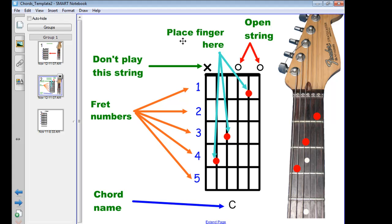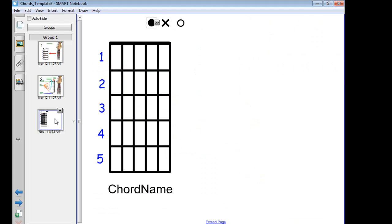The third slide is the one where you'll put your information, and this is set up using the Infinite Cloner tool, which means you can simply drag any one of these symbols down onto the diagram in order to show your students how to play a specific chord.